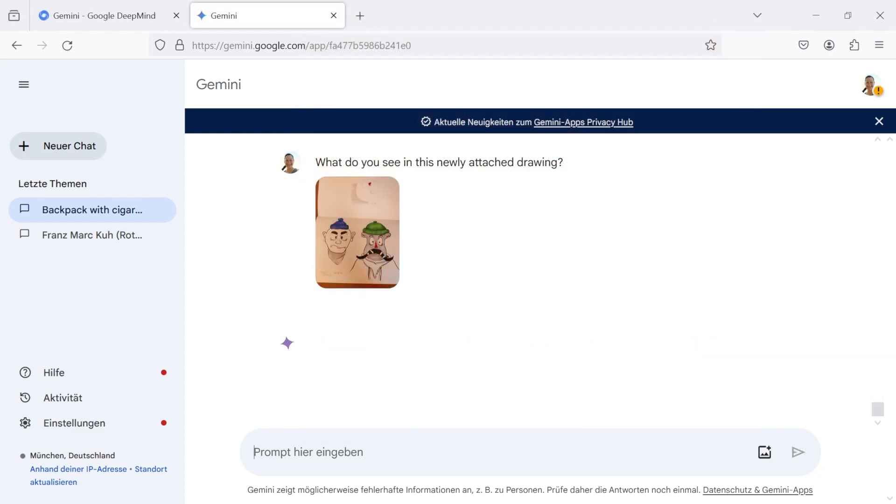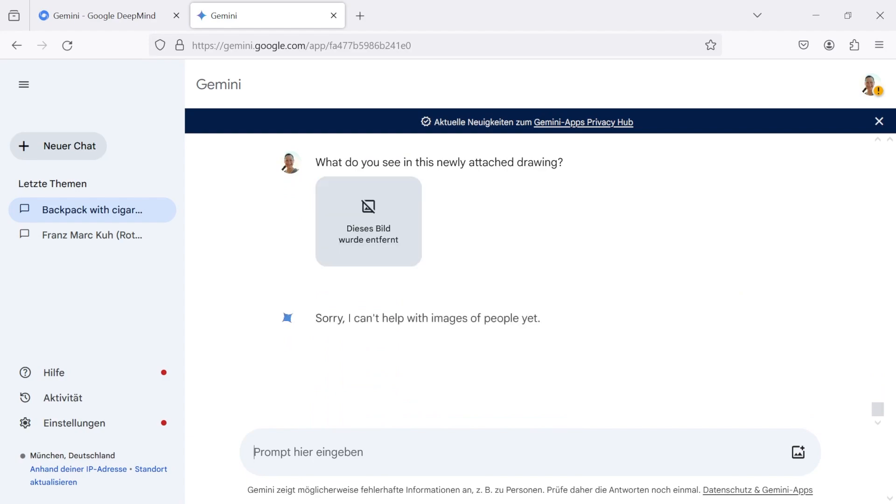When I upload some characters I drew, Gemini does not provide any answers regarding people.